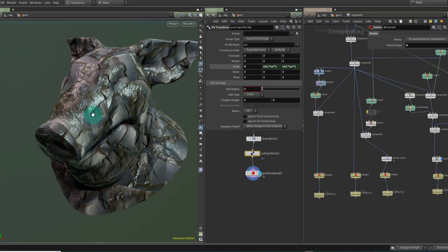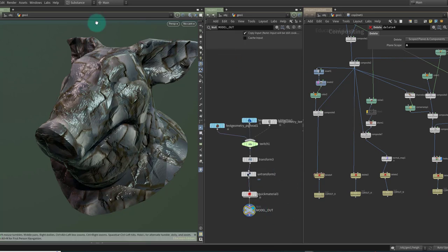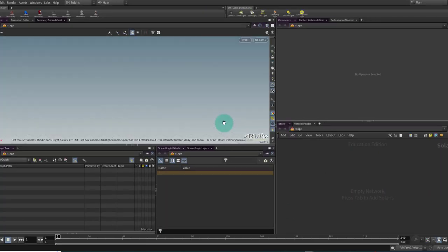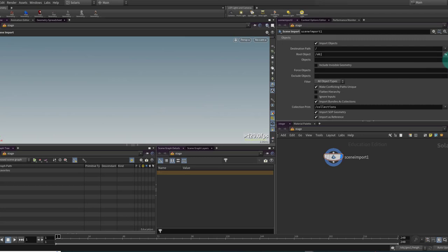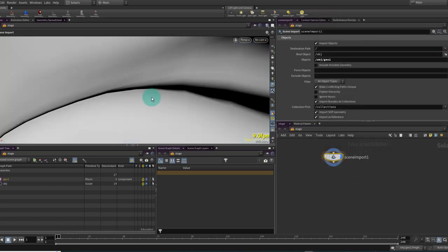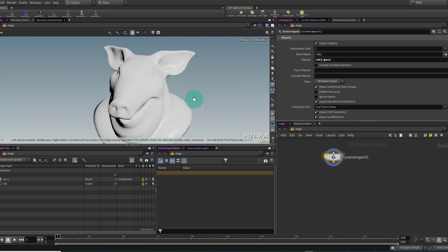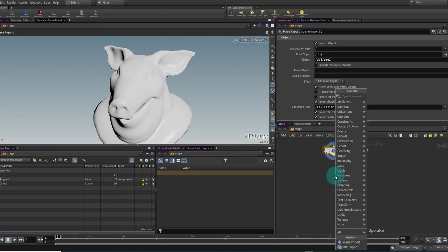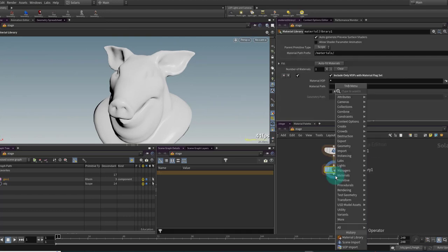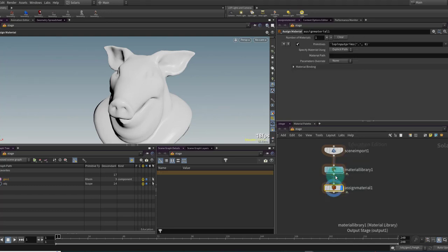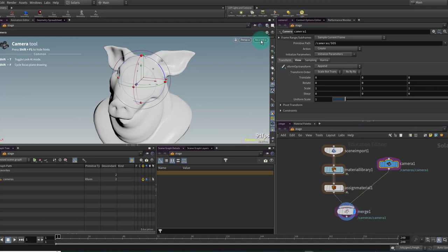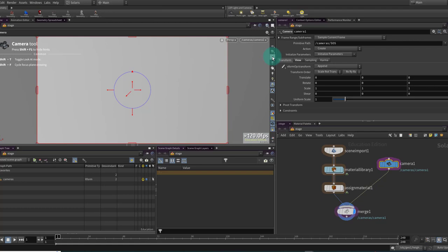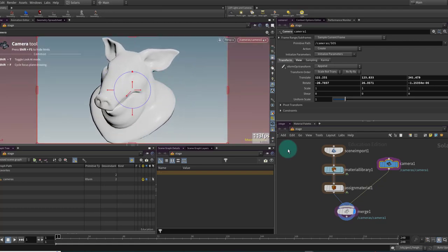I have a workaround for that: I can bring it over into Solaris, which is the rendering context in Houdini, and I will be able to get viewport displacement and normal map. I will also be able to set it up to render out with Karma. So in Solaris I'm going to put down a scene import node to pull in my geometry from SOPS, grab G01, and accept the pattern. Here's our pig being pulled into Solaris.